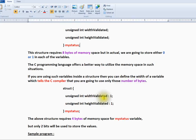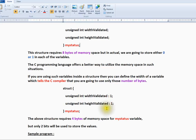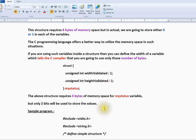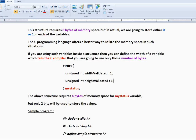Here, I am specifying the number of bytes. The above structure requires 4 bytes of memory space, but only 2 bits will be used to store the values. We are specifically saying only 1 bit for each variable inside the structure.